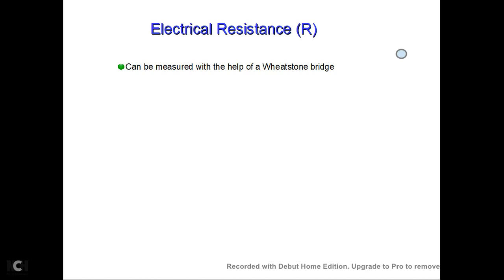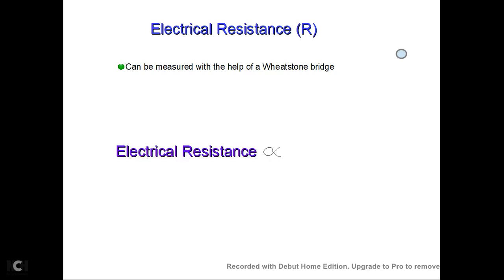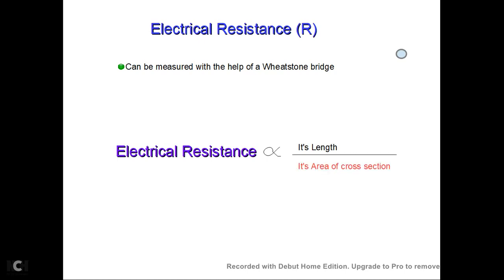We are going to discuss resistance. Electrical resistance is proportional to its length. It is a conductive and electrical resistance — the length is proportional.